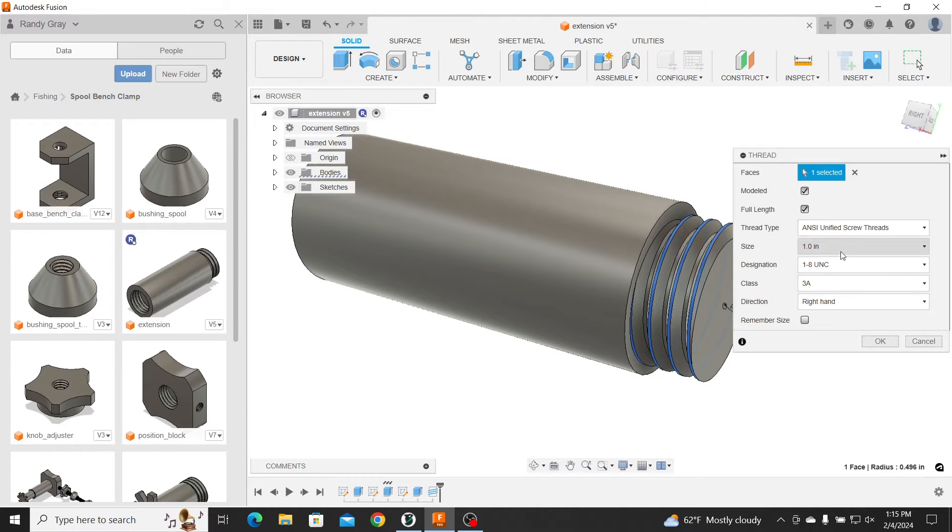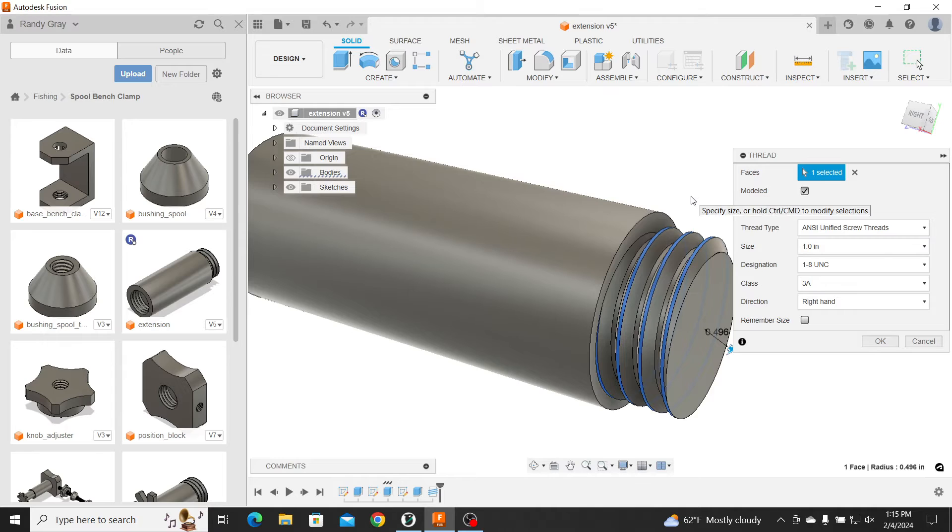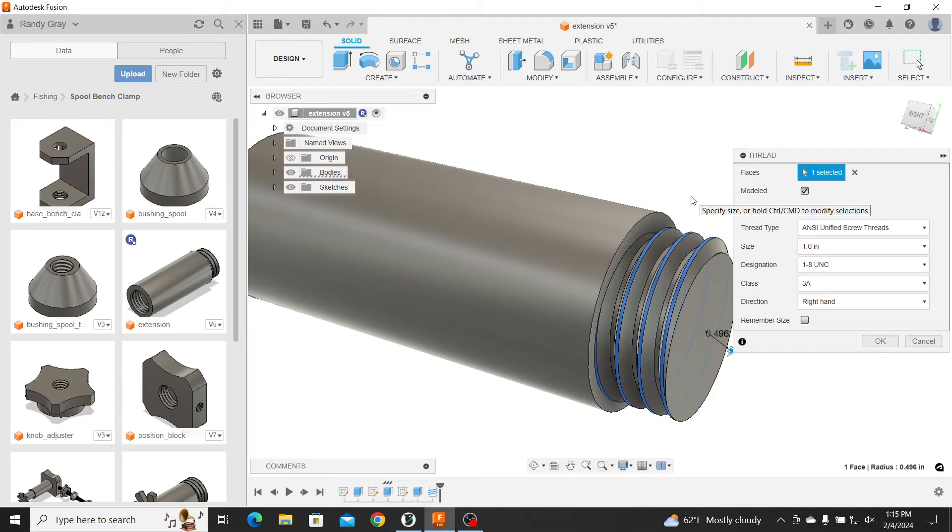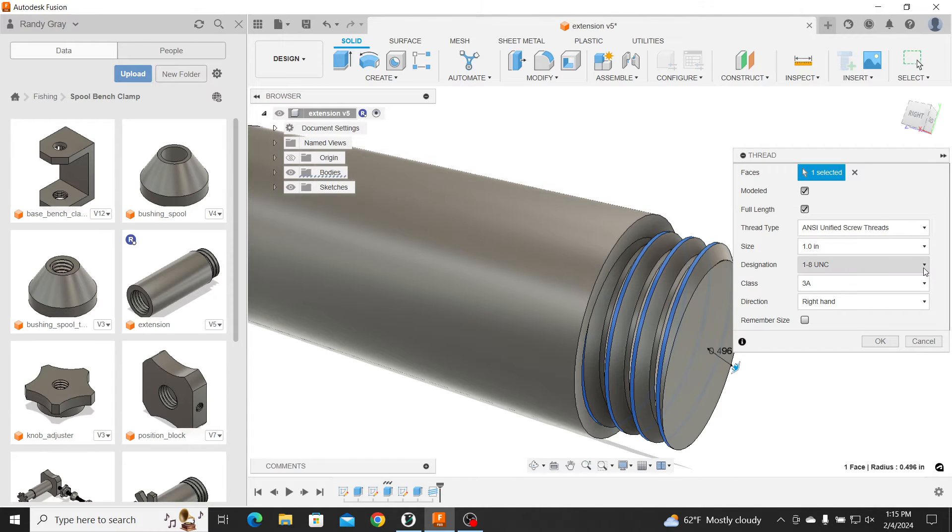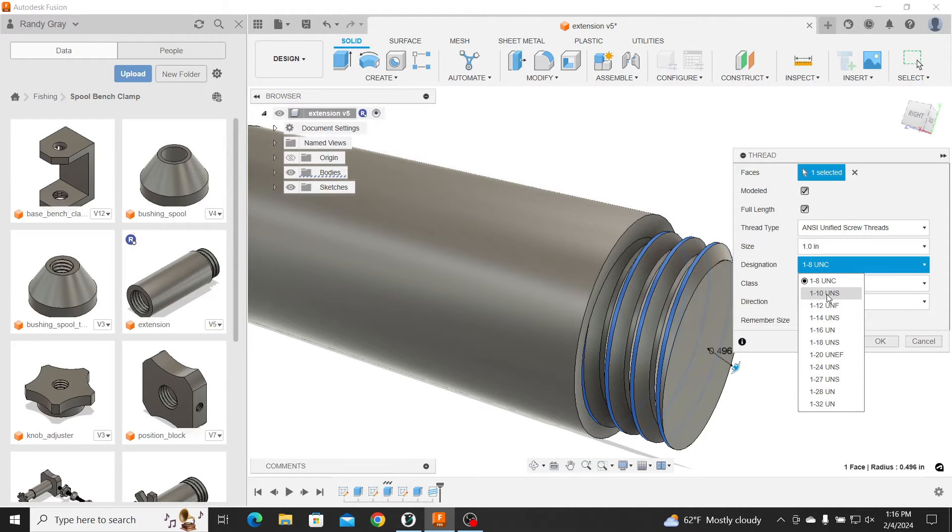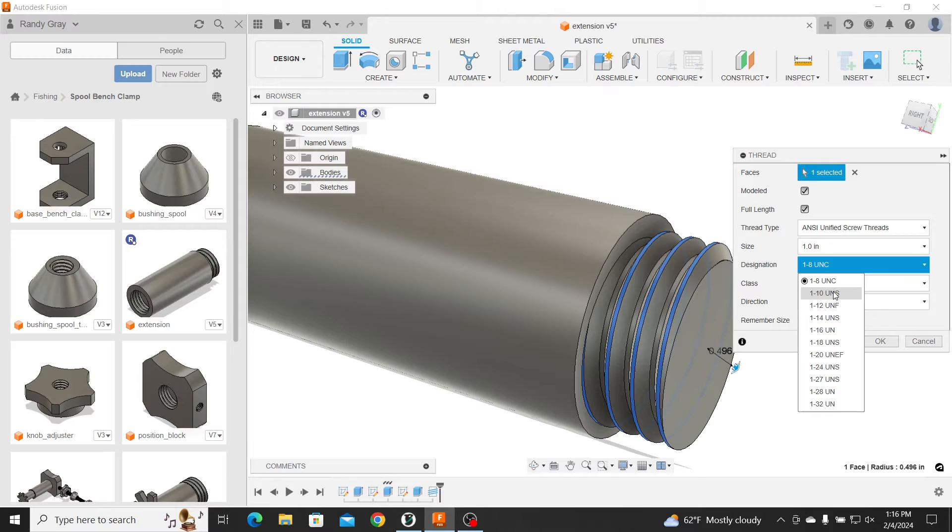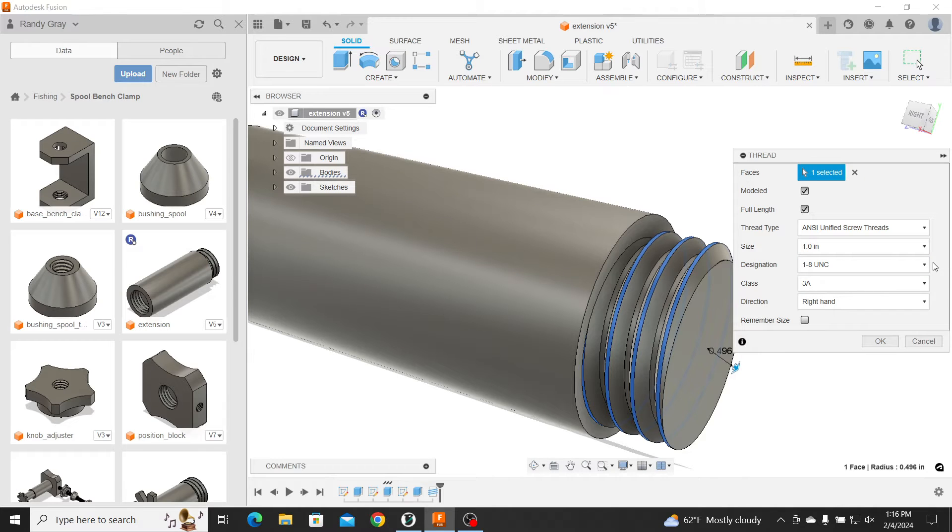And there she blows. So there's my one-inch. And it's a 1x8 UNC. And you can pick whatever you want, coarse or fine. You can go up to a 120. But I wanted it coarse down to an 8.